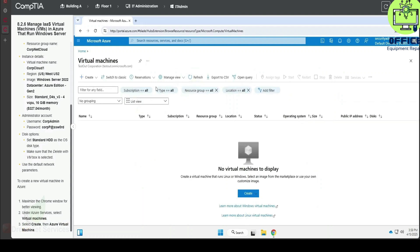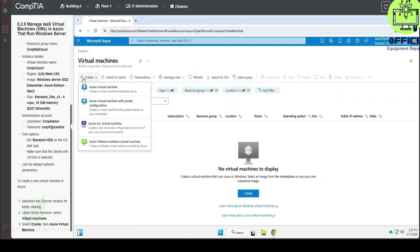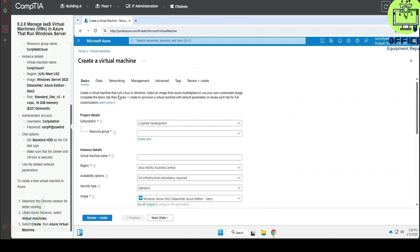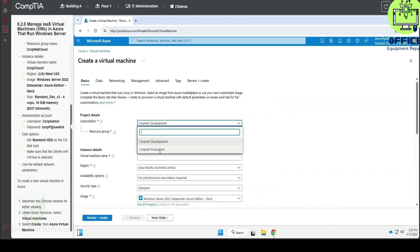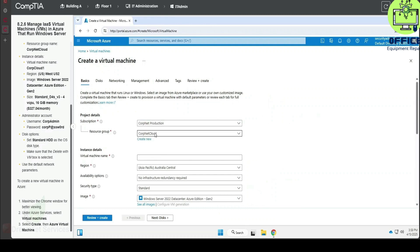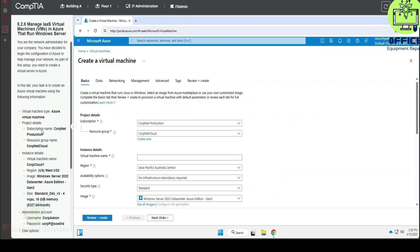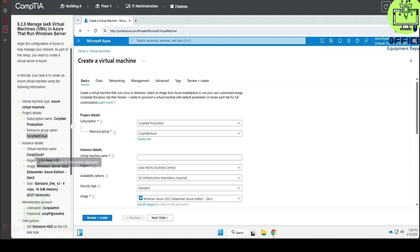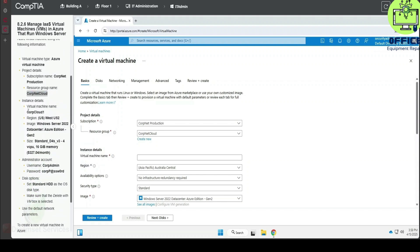We click on Virtual Machines here and we click on Create. We're going to open Azure and we're going to select CopNet Cloud. This is going to be Cloud One.